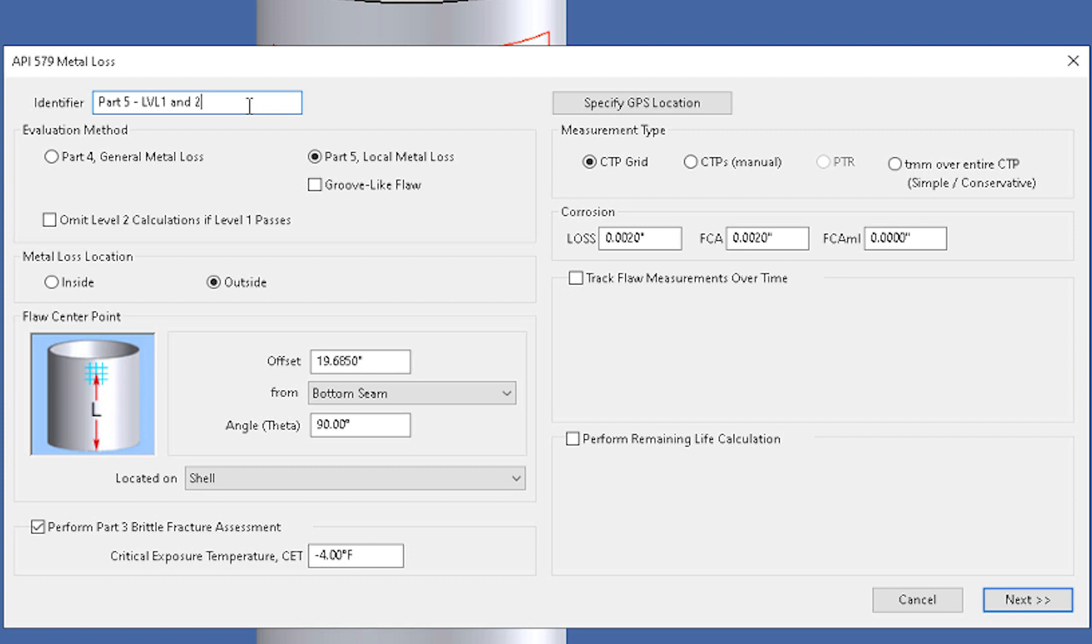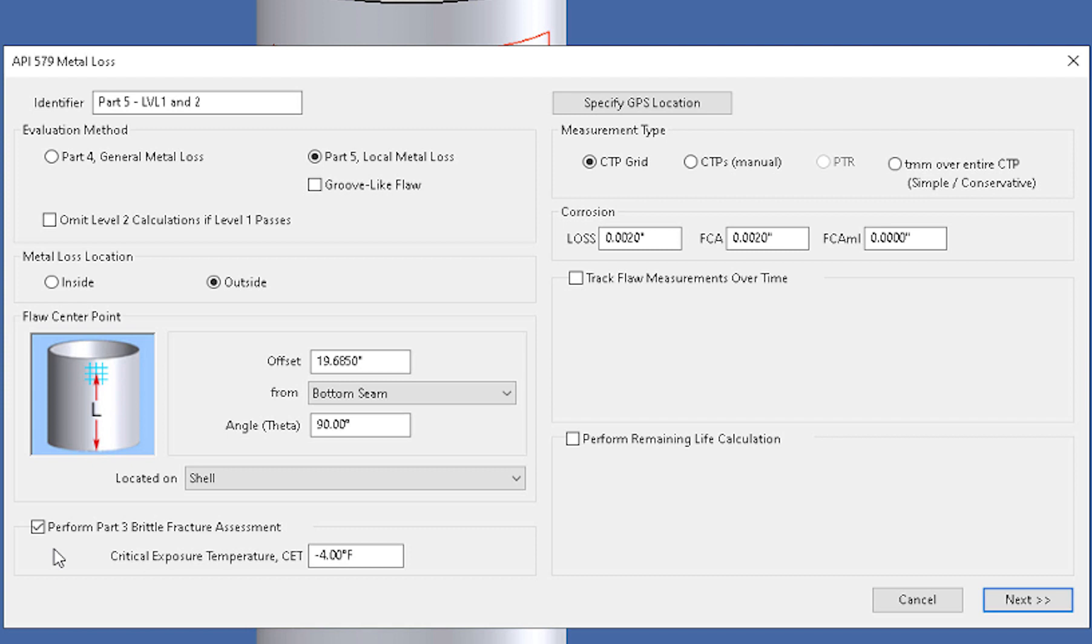Now in order to do the material toughness check it's very easy. You just come down to the bottom and there's a checkbox to perform a Part 3 Brittle Fracture Assessment. And what this will do is perform a Level 1 Level 2 Assessment for carbon and low alloy steels.